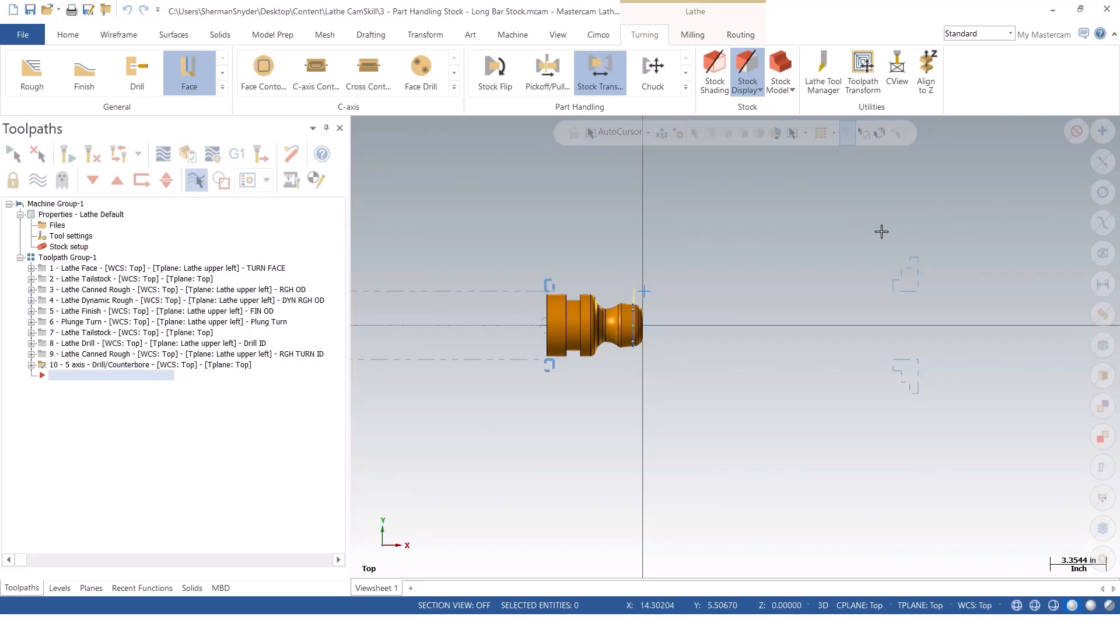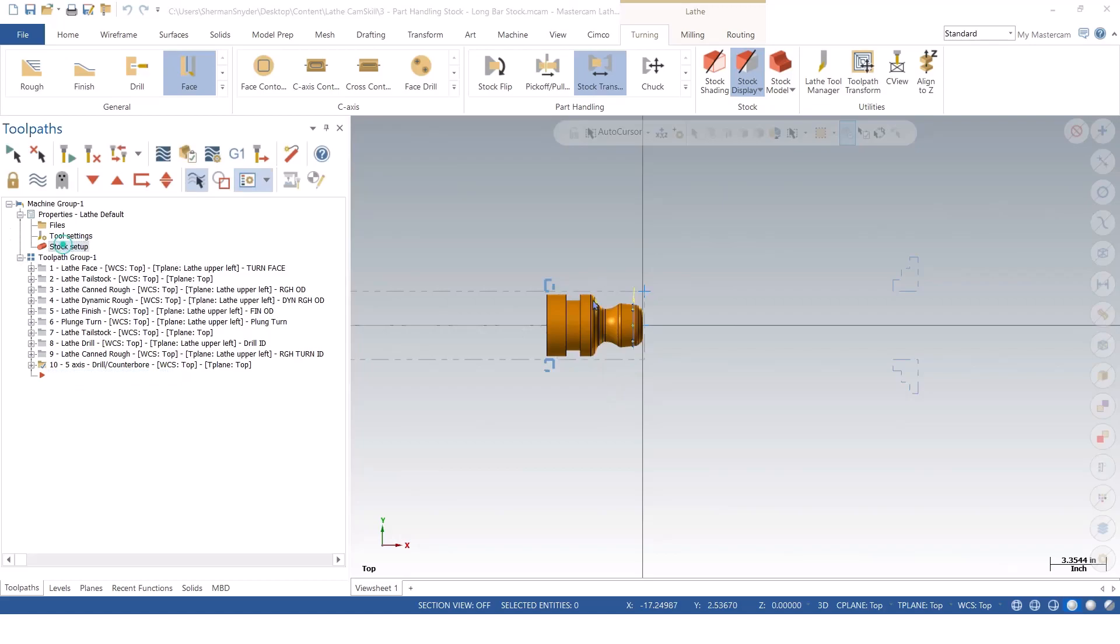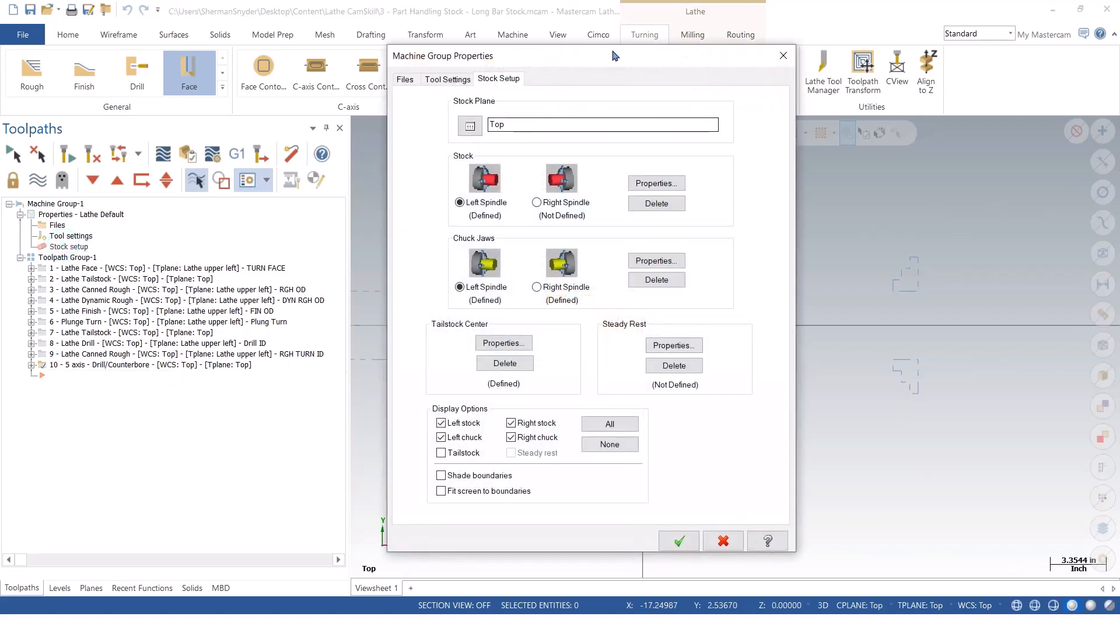Inside of this file here, you notice that I already have the ID board and everything, just as we did before. But we're going to take a look at the stock setup that we have here. Now again, you notice that I'm not using the right spindle stock. There's no definition here. I'm letting Mastercam migrate everything over to my sub-spindle as we do the stock transfers to the right spindle.